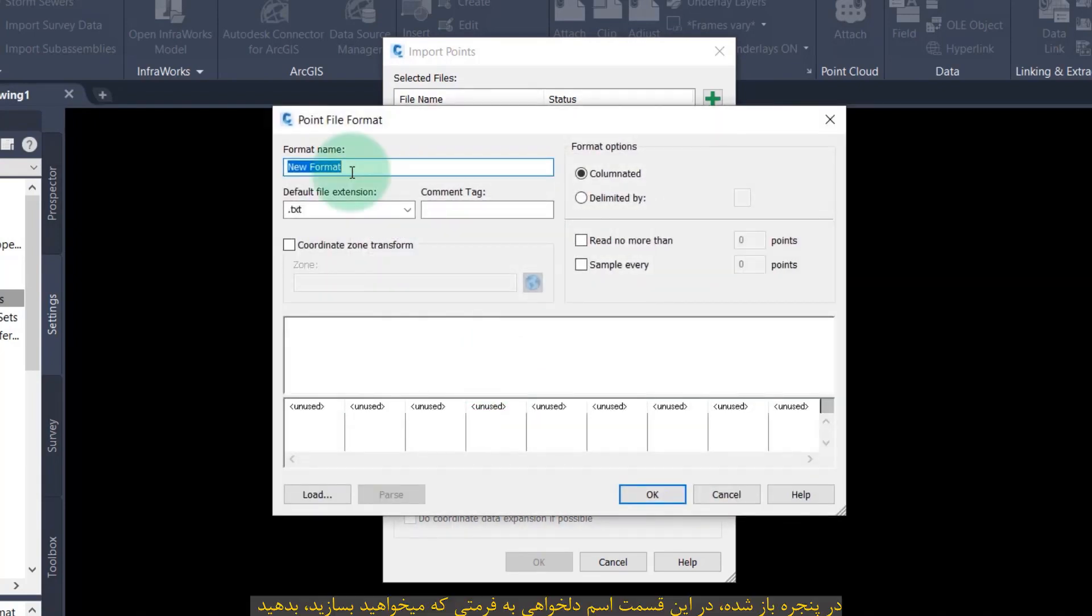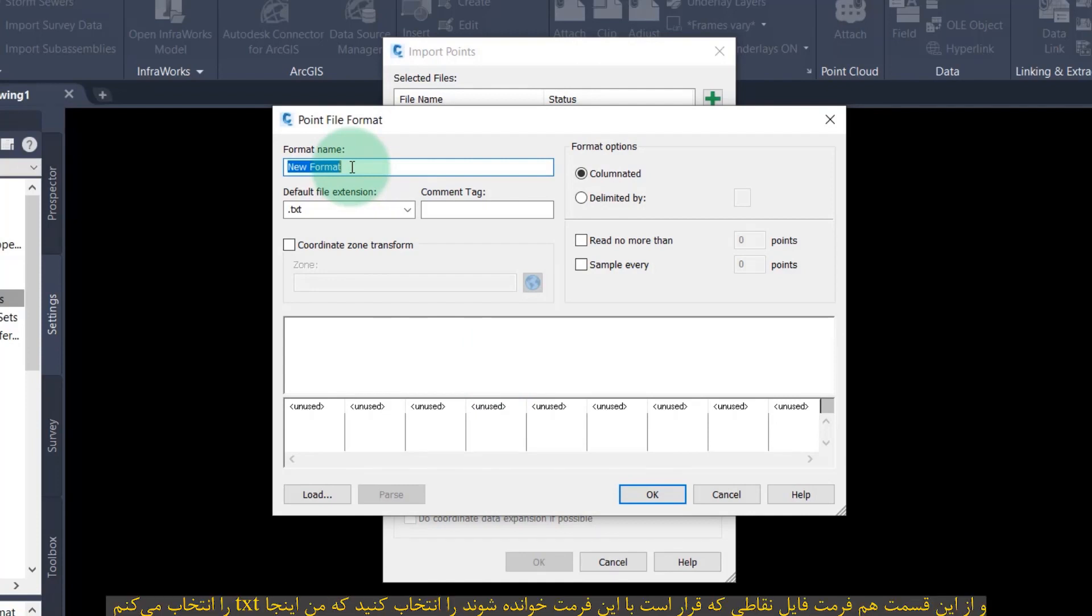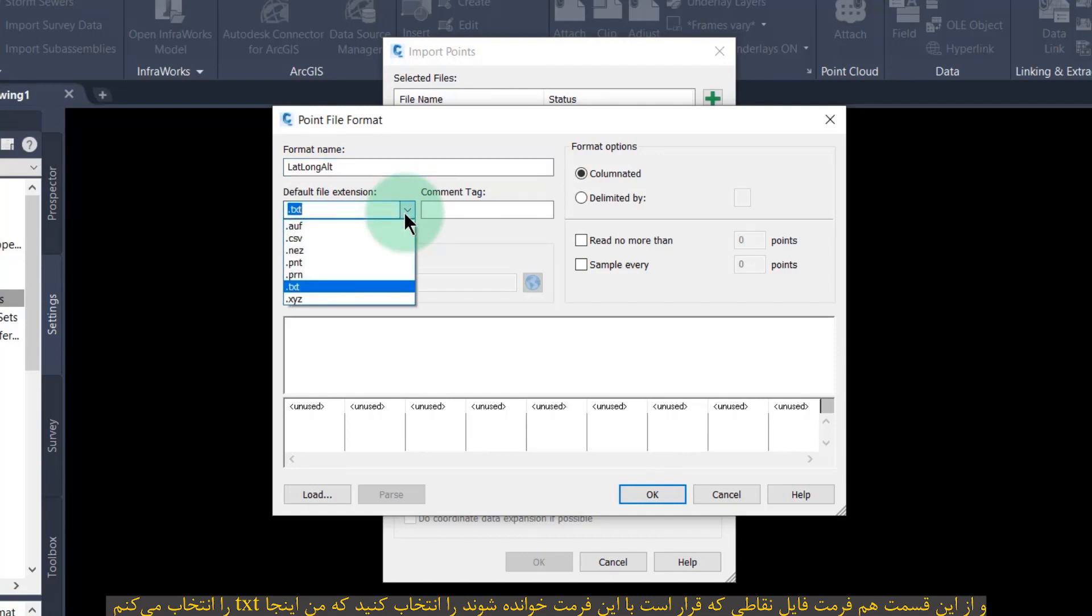In the window that appears in this section, give the desired name to the format you want to create. In this section, select the file format of the points that are to be read in this format. I select txt here.